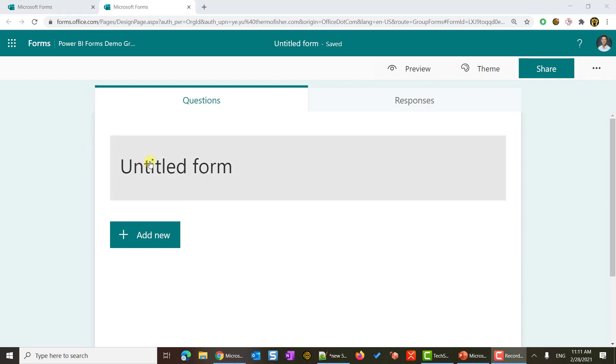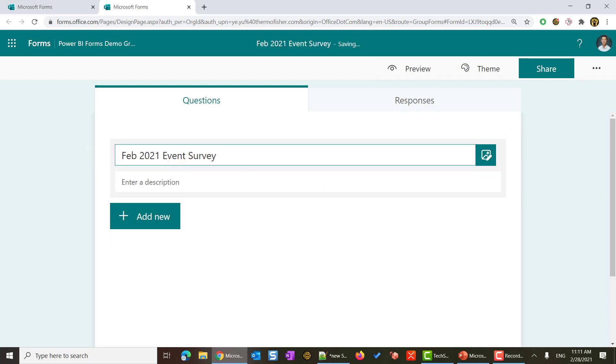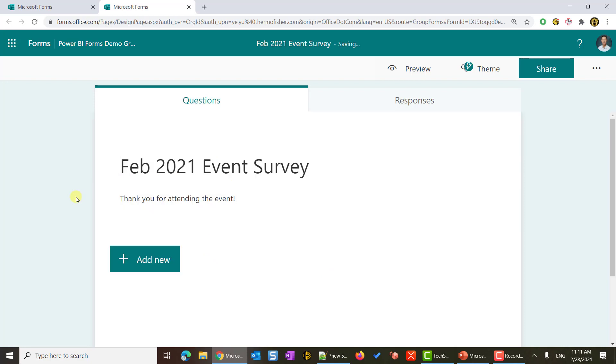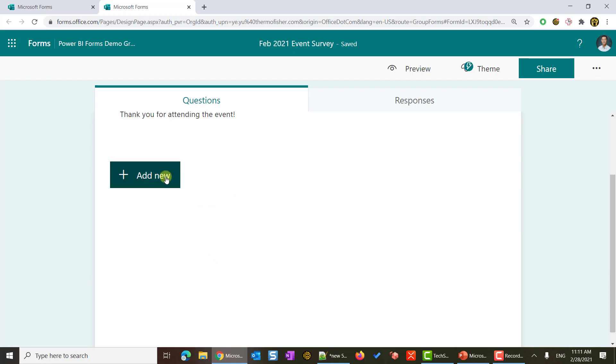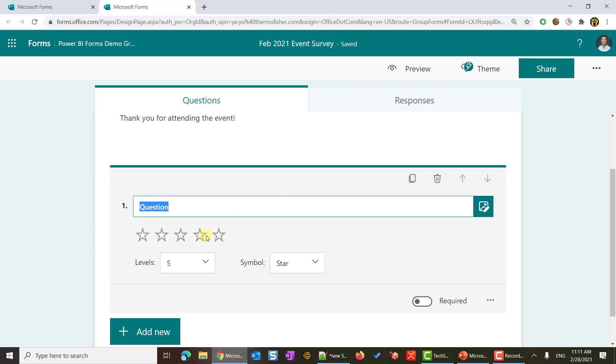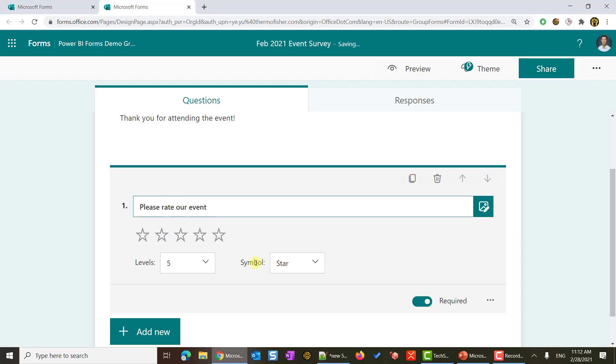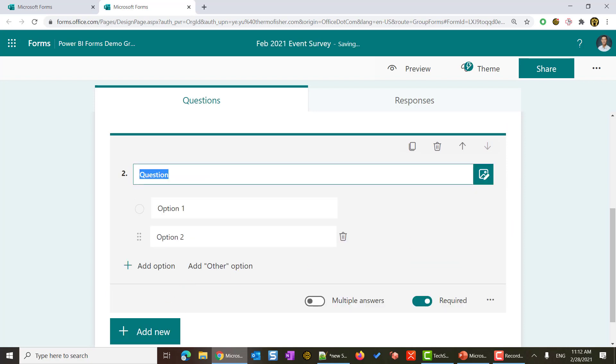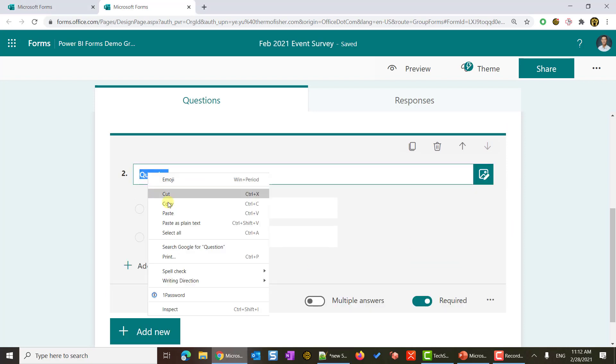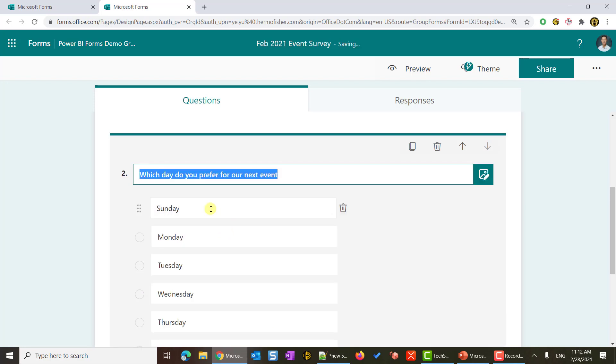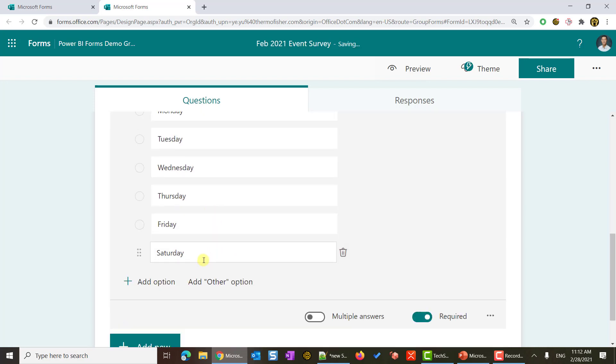First, we are going to enter the title. The title is my February 2021 event survey. And there's some description. I will enter the description: thank you for attending the event. Then I will start to create my question. The first one, I will make a rating question with all the stars, and it is required. The question is, please rate our event. Done. Second question, I will make that a choice question. My question will be, what day do you prefer for our next event? And you can see, Microsoft Forms is super smart, and they will put in all of the suggested fields for you. I will hit add all, from Sunday to Saturday.